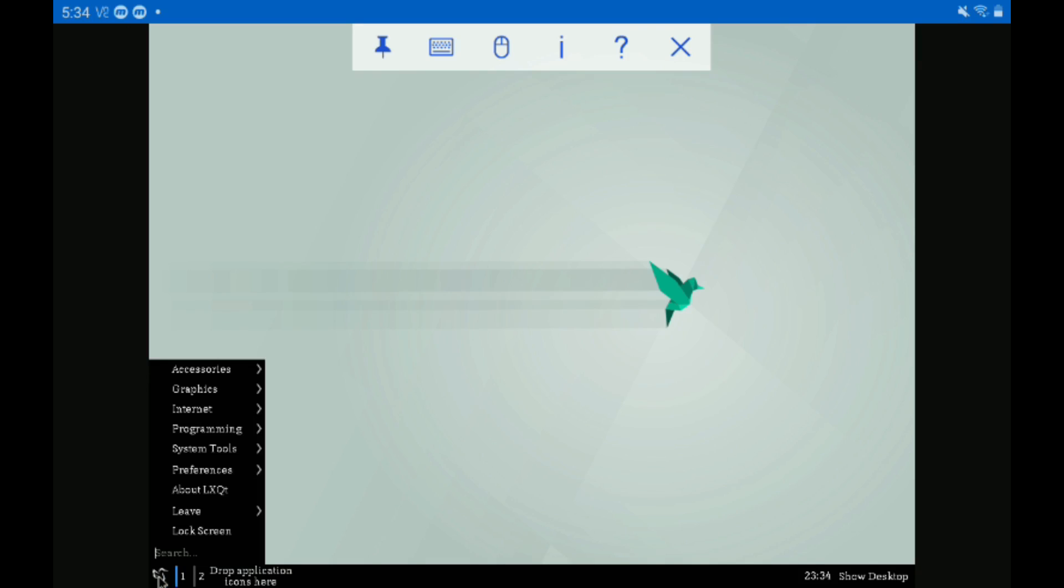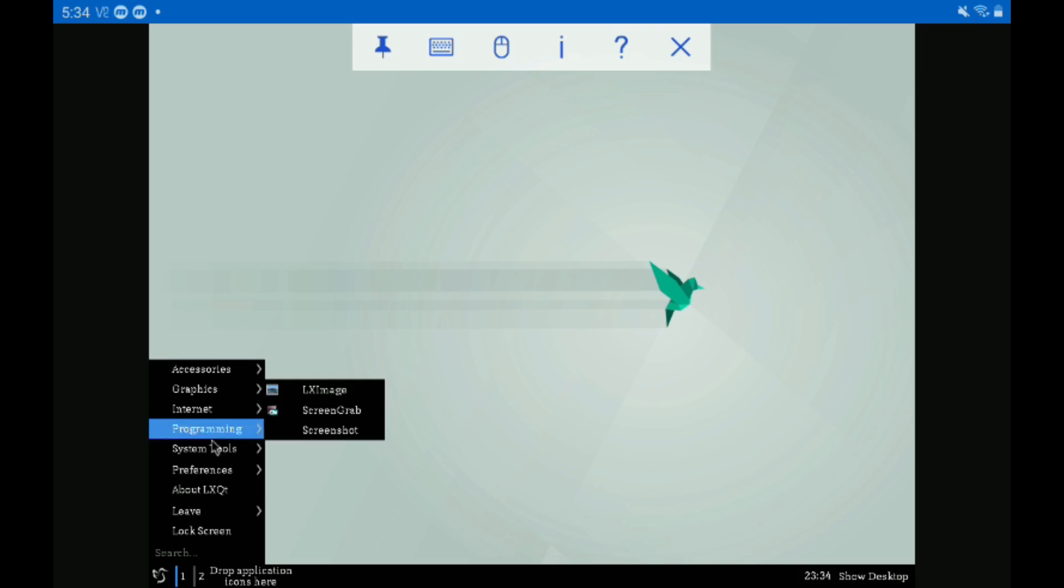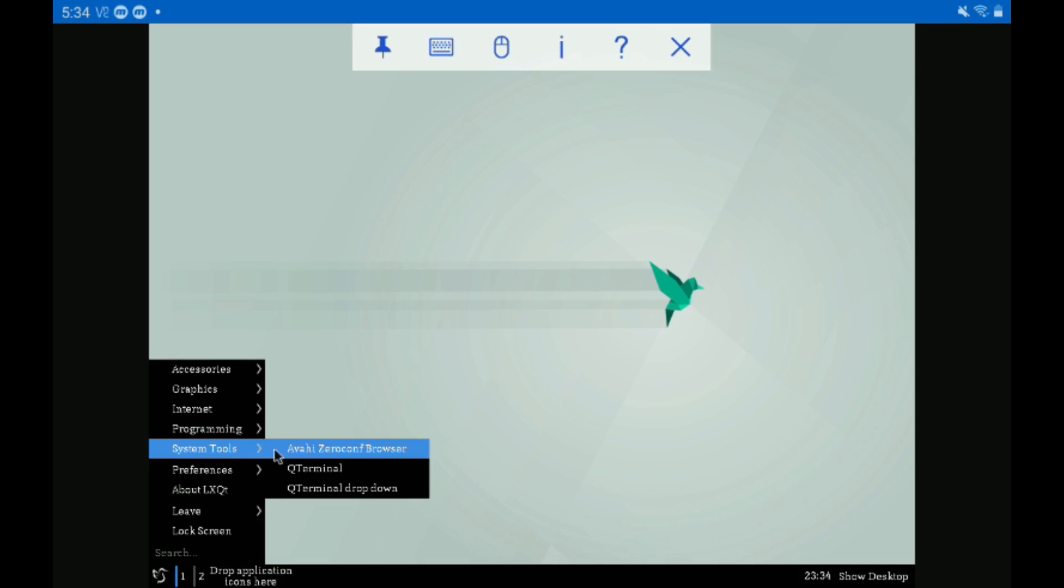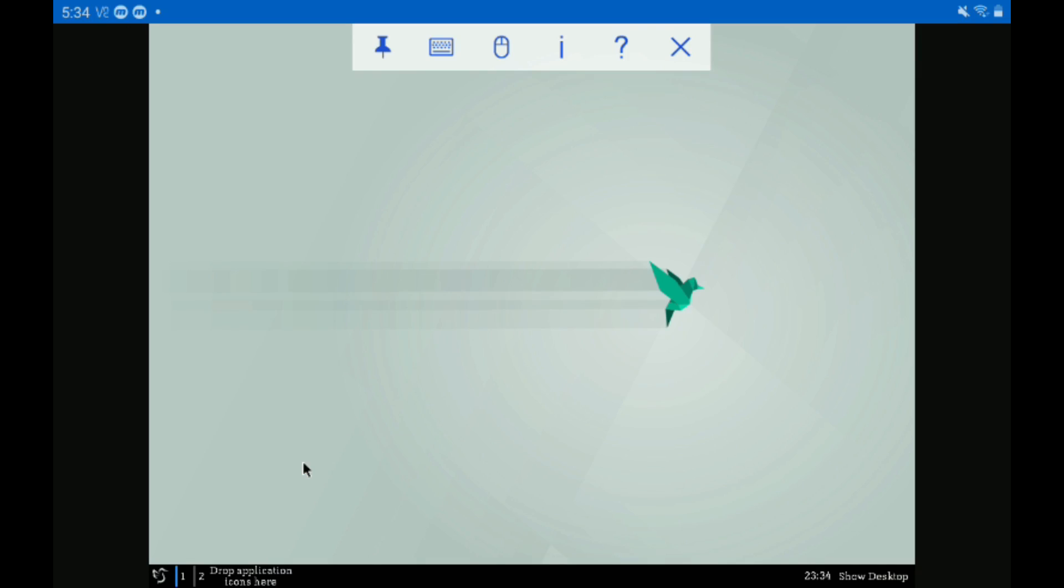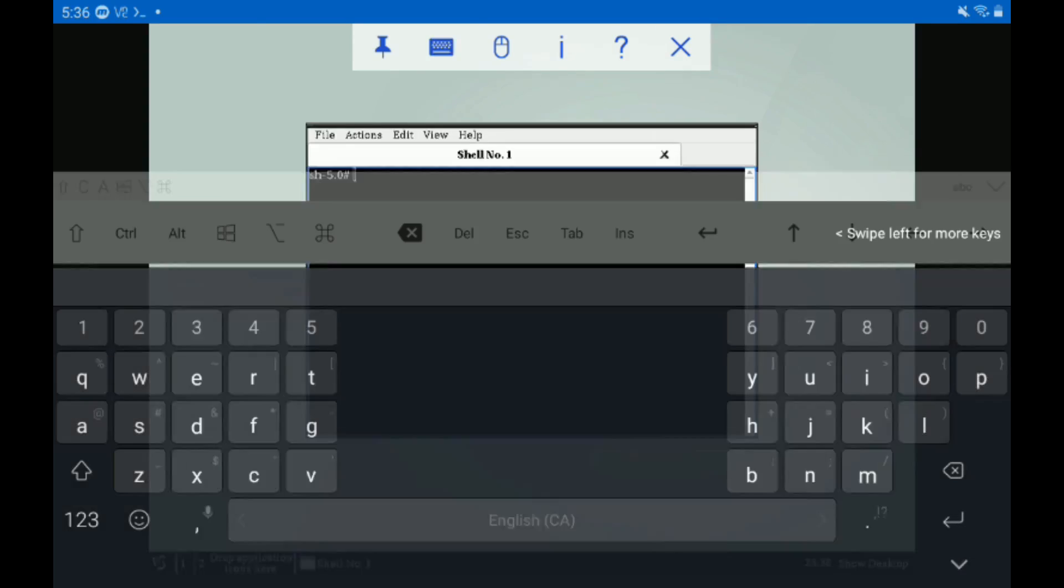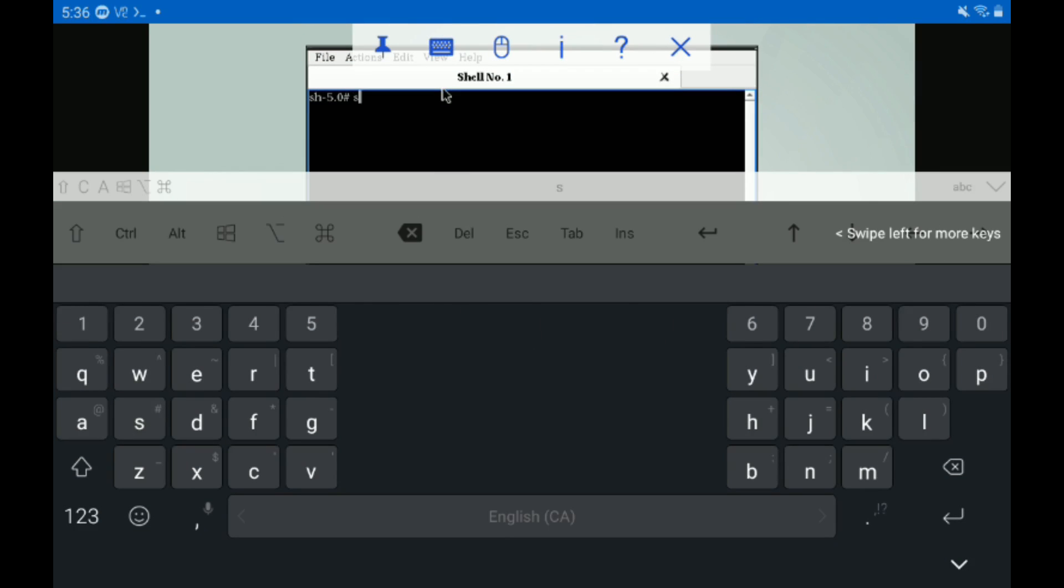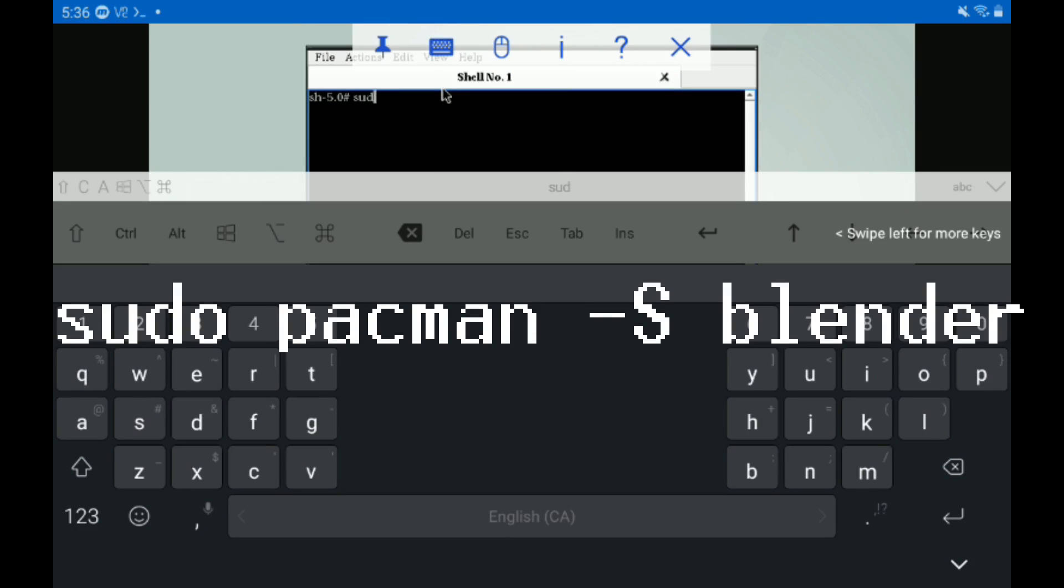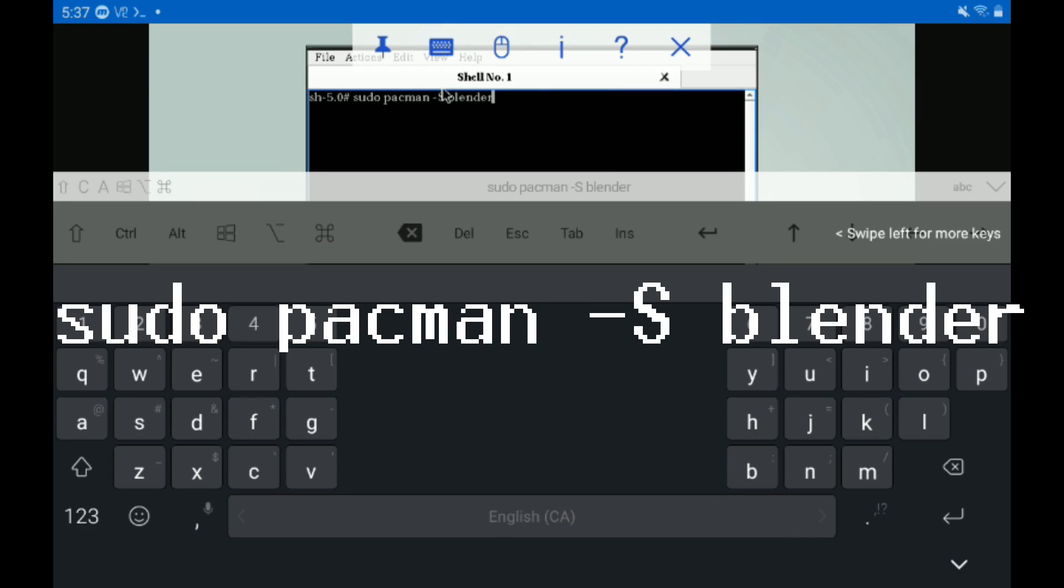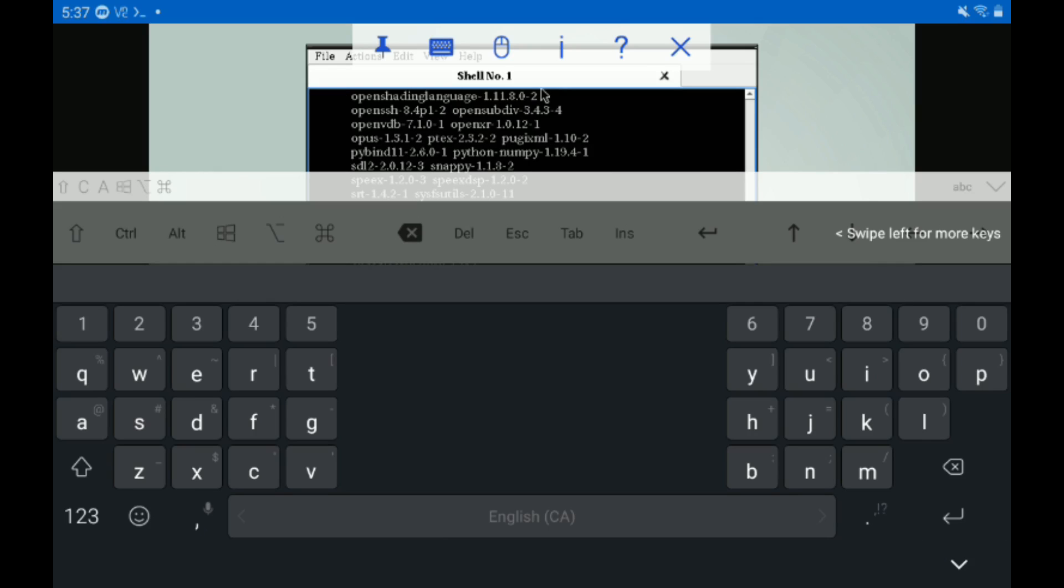So tap this, and you've got all your apps for Linux Manjaro. But we're going to go to system tools, and we're going to go to qterminal. There we go. And now in qterminal, we're just going to type sudo pacman -S blender. There we go. Press enter.